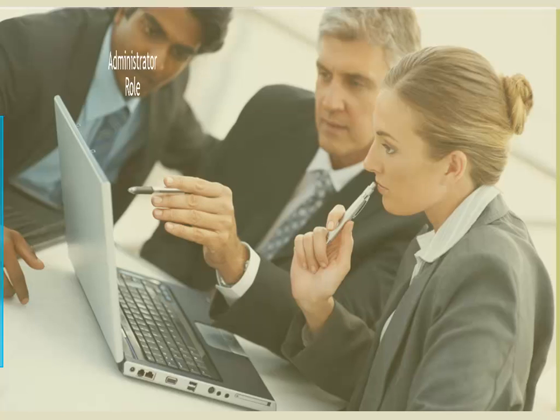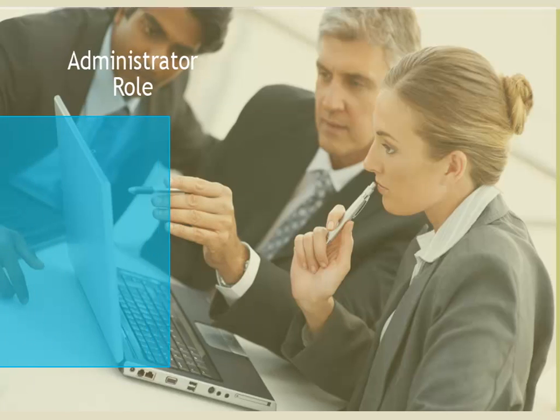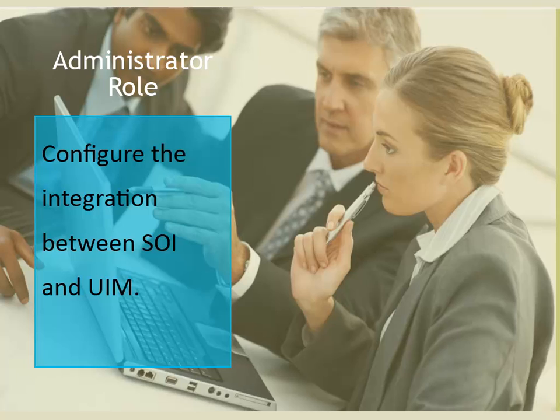As an administrator I am responsible to configure the integration between SOI and UIM. To achieve the synchronization of the maintenance status of a device from SOI to UIM, I have to perform several steps.